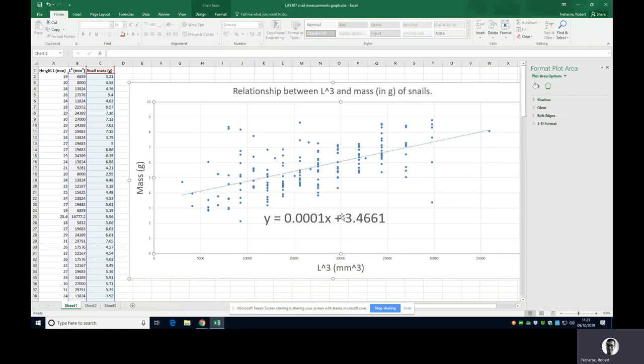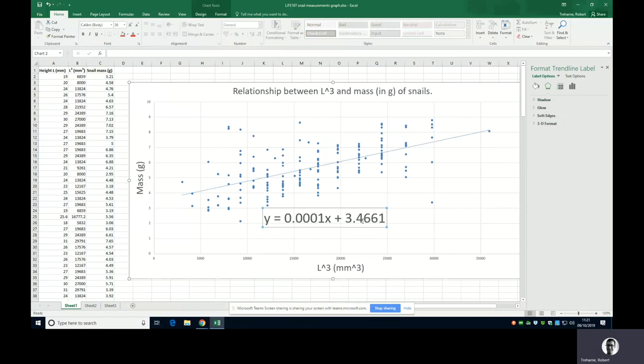Now be mindful of the units. Your gradient is determined as the ratio of your y's to your x's, so your units are going to be grams over meters cubed. So the units for the gradient are grams per meters cubed. The units for the intercept, well it's cutting the y-axis, so its units are grams. So when you express these values, make sure you put the units in as well. So it's going to be 0.001 grams per meters cubed for the gradient and 3.4661 for the y-intercept.